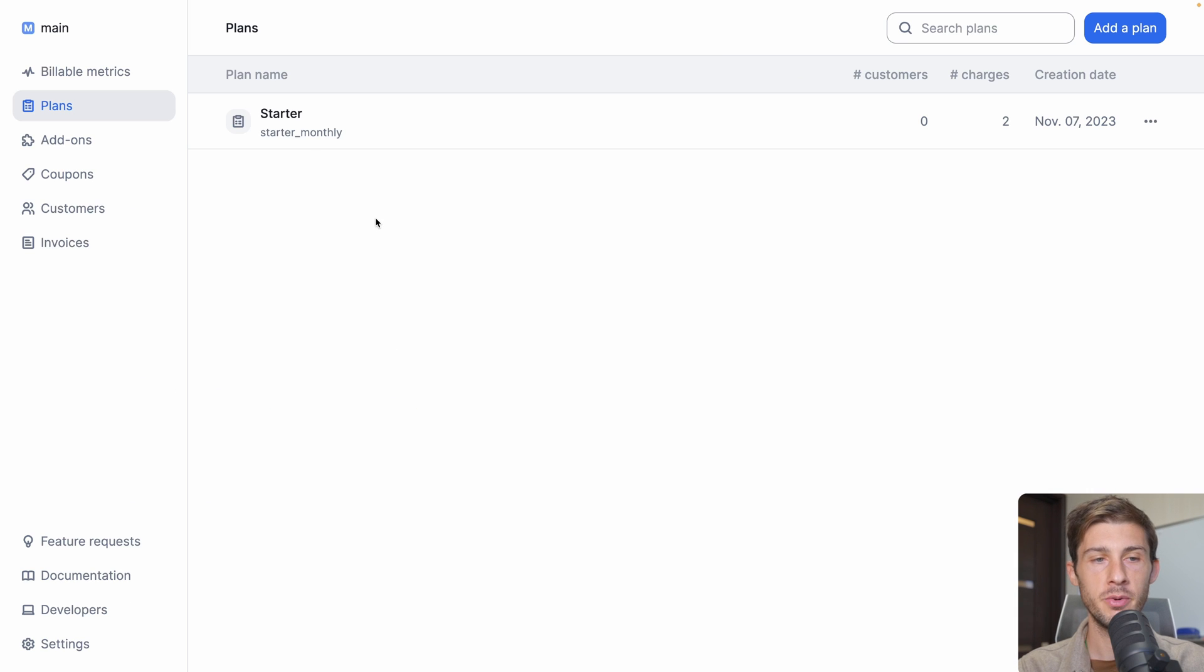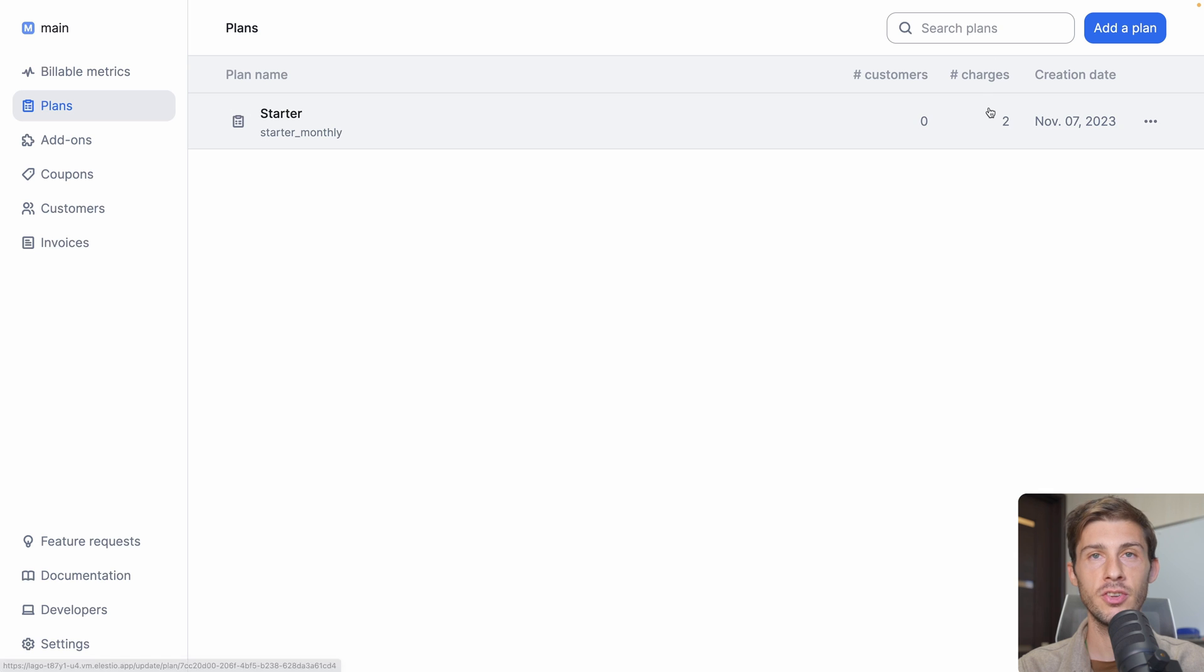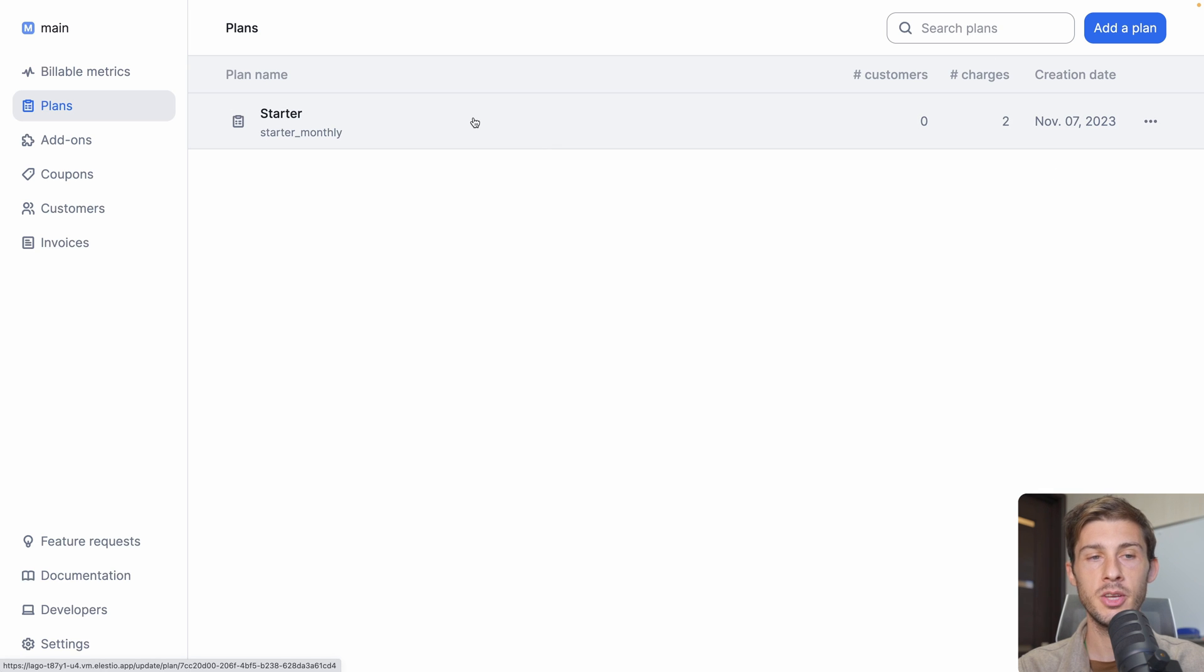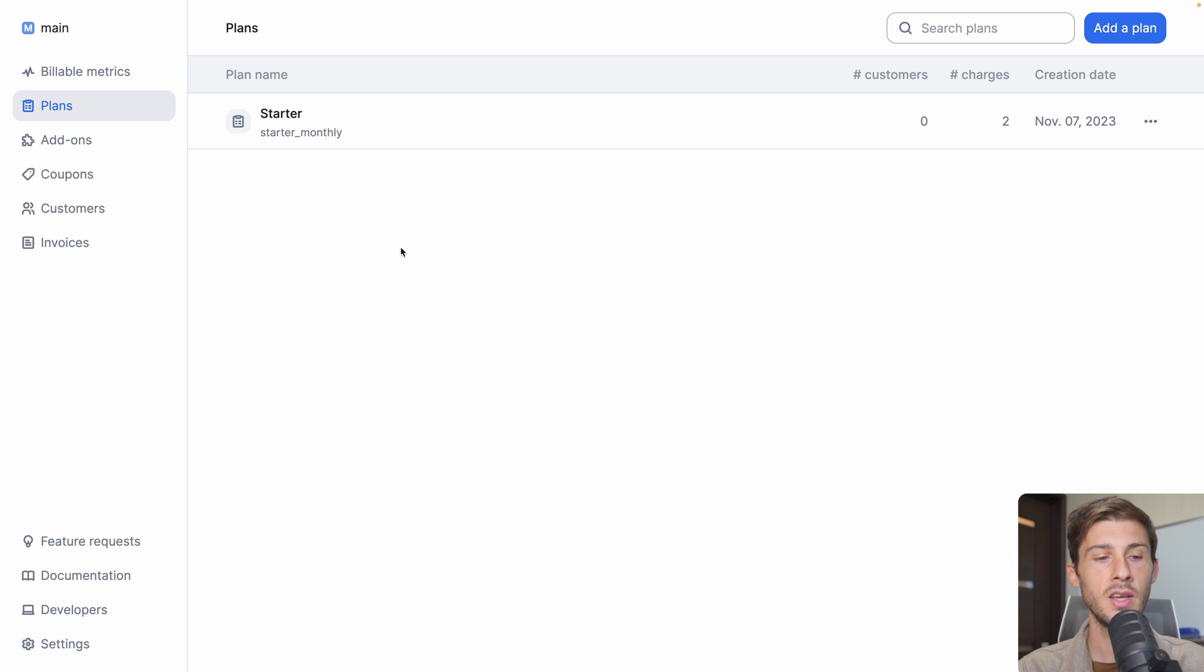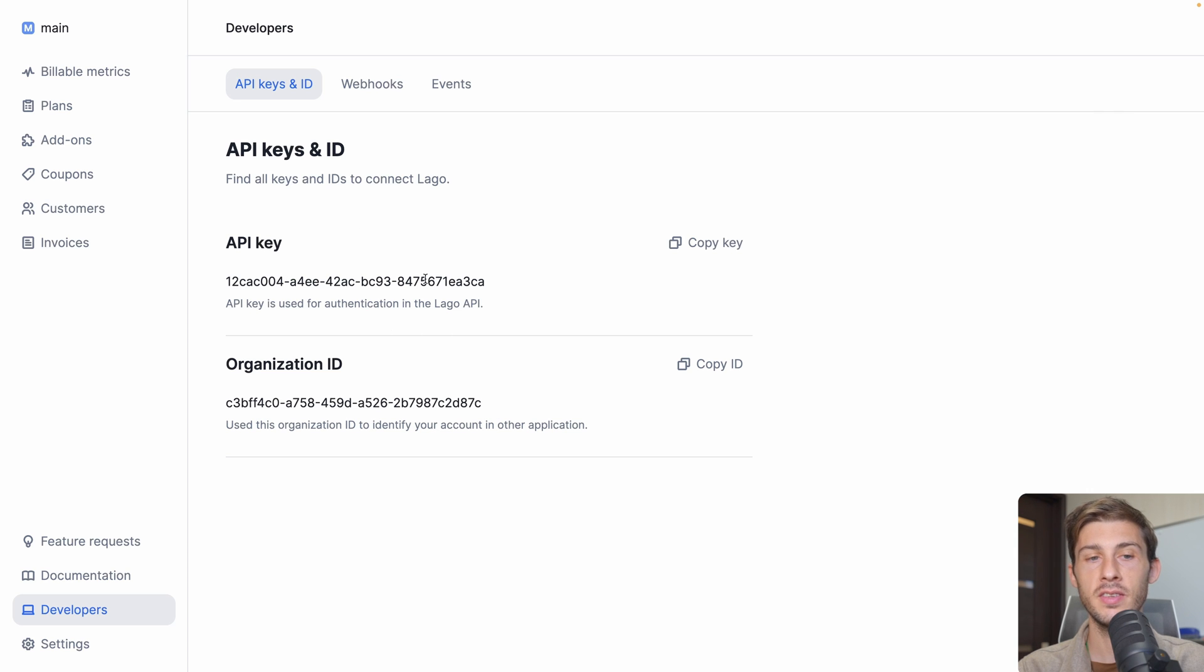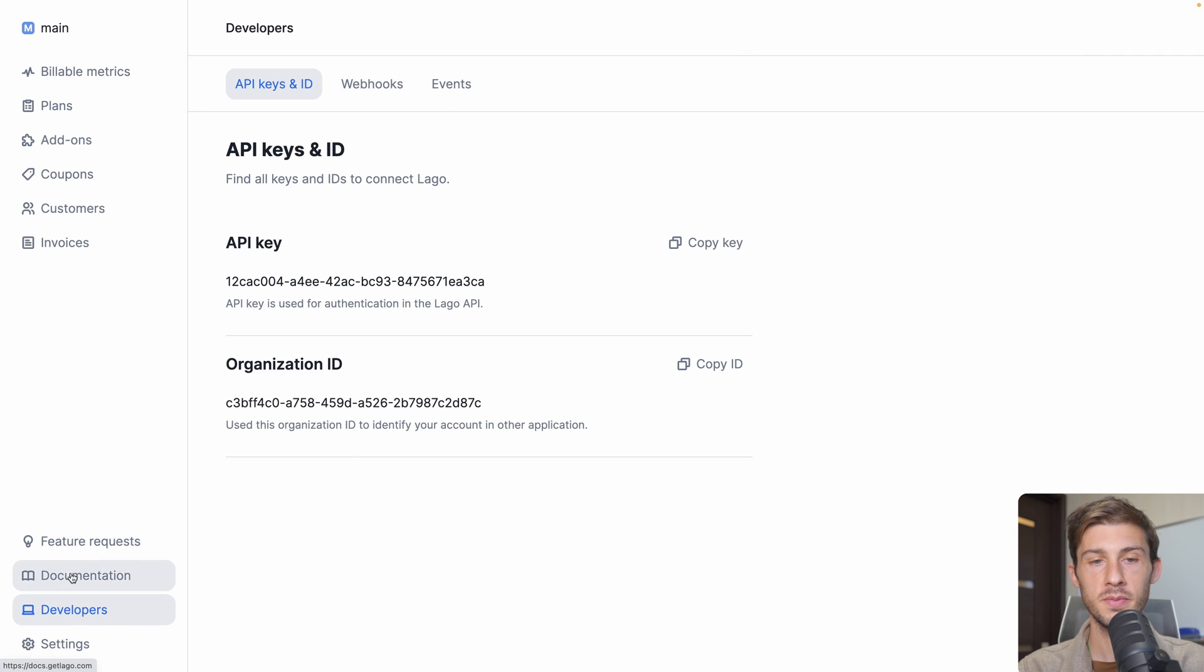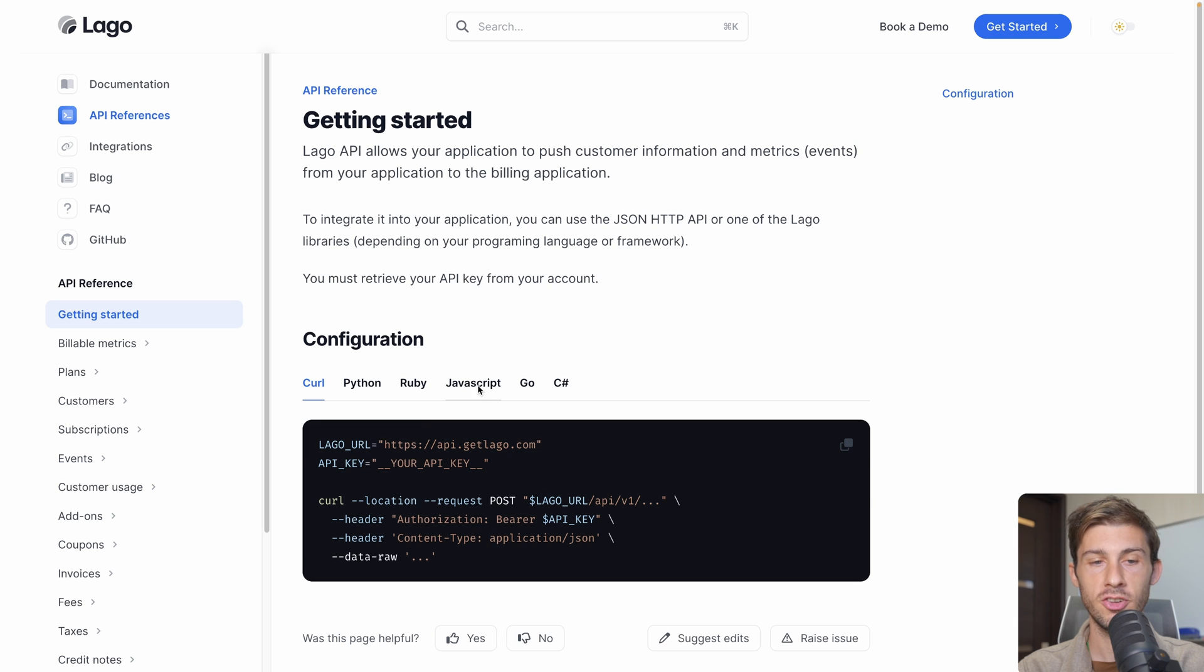So we have our first plan ready, the starter one. Currently, it has no customers attached to it, and it contains two separate charges in addition to the basic recurring fee. Now we have this plan ready inside the LAGO dashboard. Let's see how we can use it using our different projects. Let's jump to the developers section. Here we can find our API key and organization ID that we can use inside the SDK.